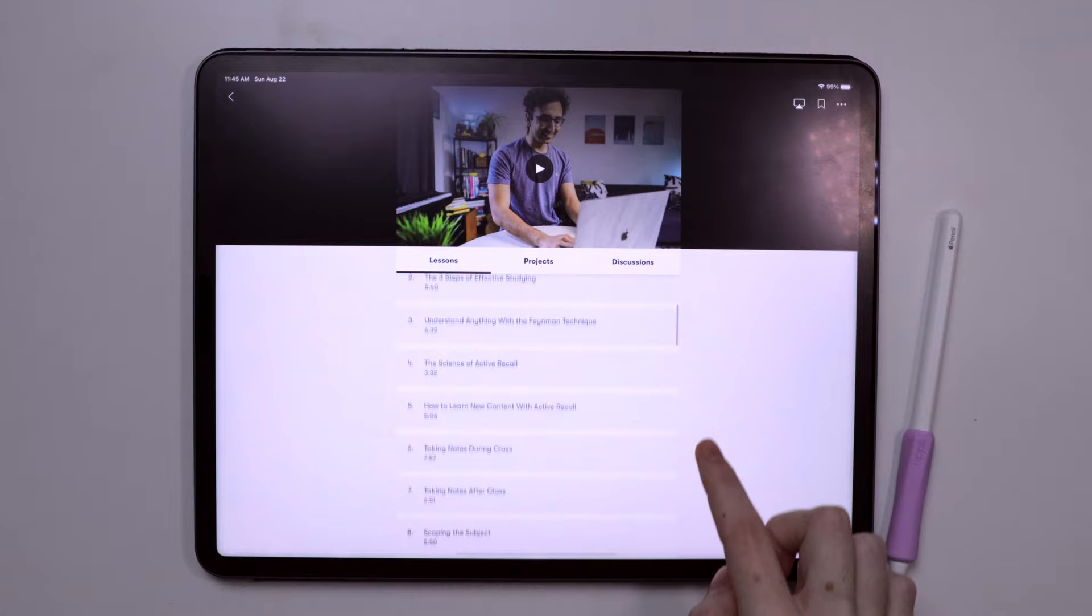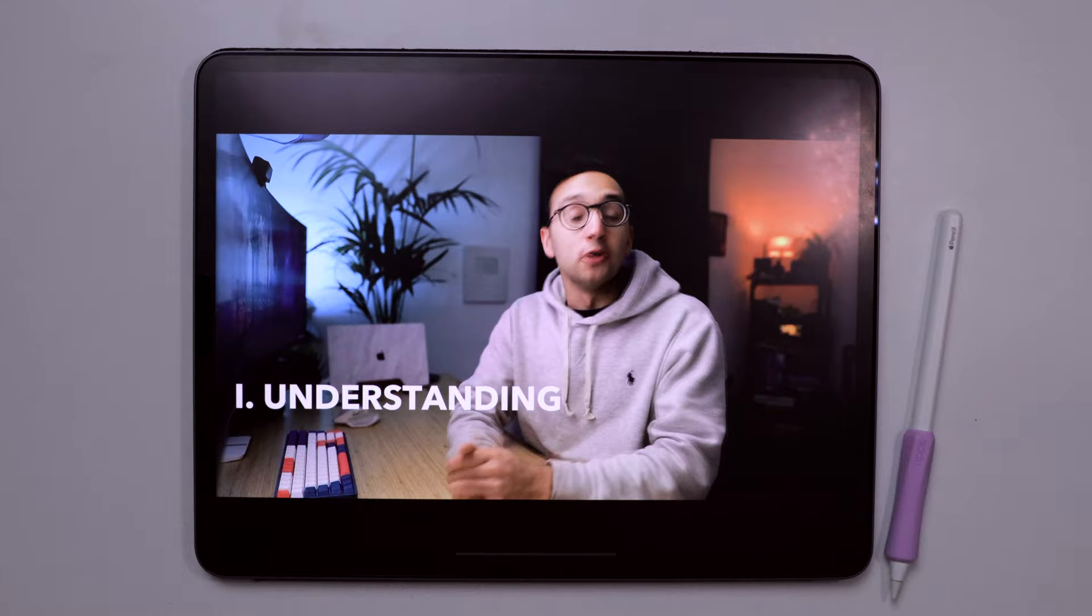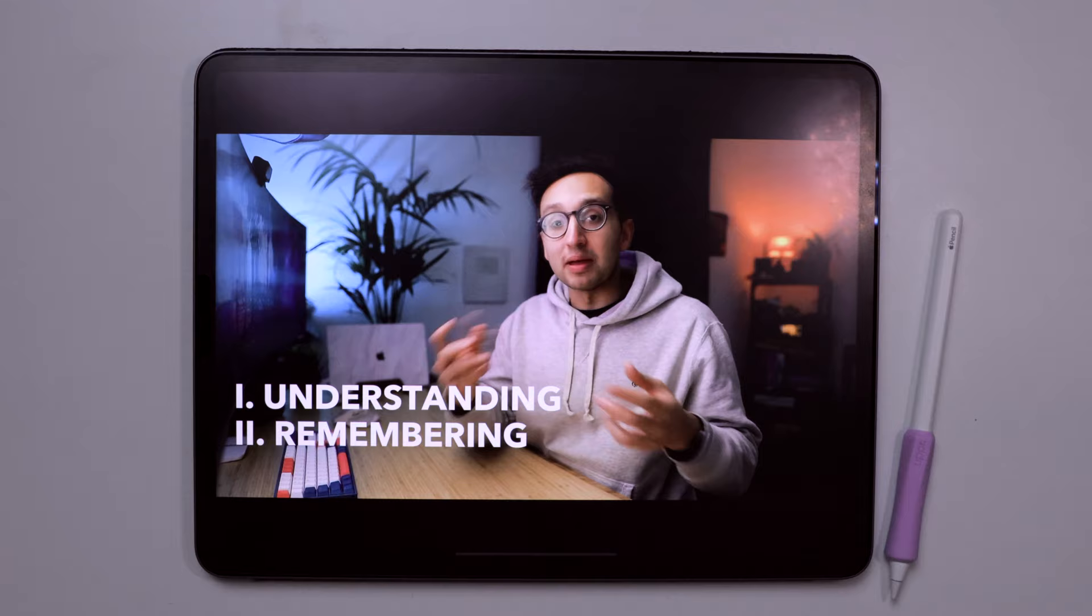There are so many great takeaways from this class, but one thing I found personally enjoyable about the class is their solution for how to study, regardless of your class type. So it's just a matter of choosing the best way to study for the given material that you're learning.